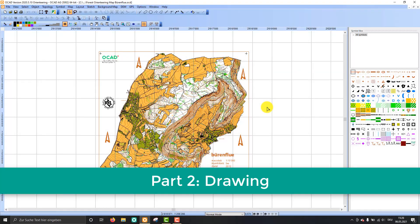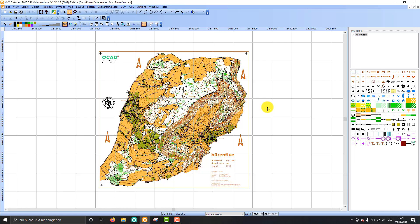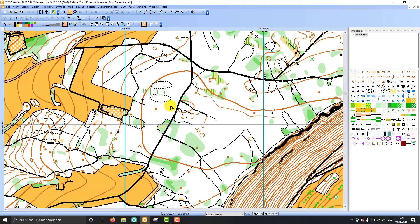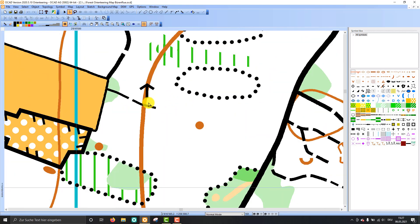So in the second part I'd like to show you some drawing tips, and there are two very important ones. First of all, how to continue an object, and second, how to follow an existing object. So I zoom in into my map again, and you see there is a narrow forest track I'd like to continue.